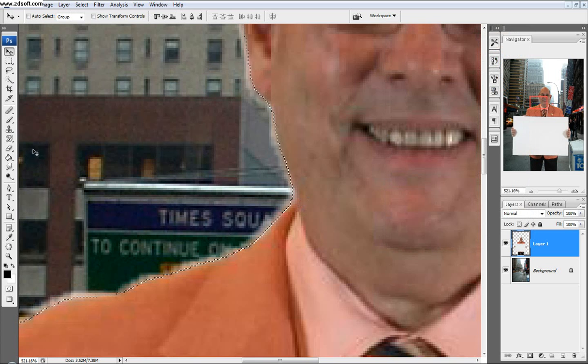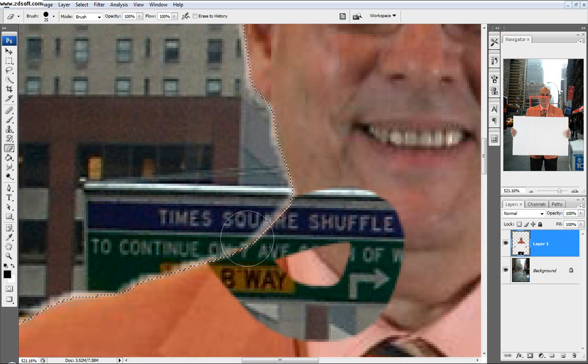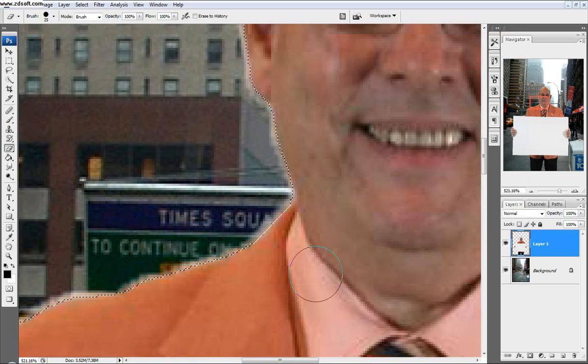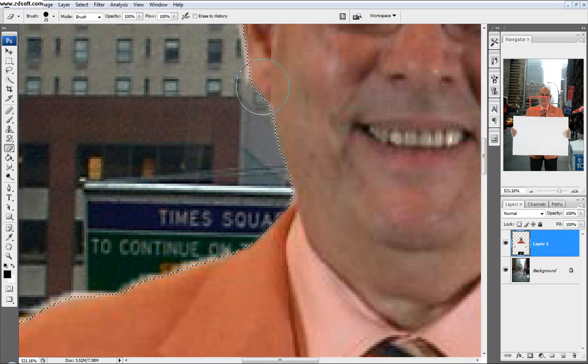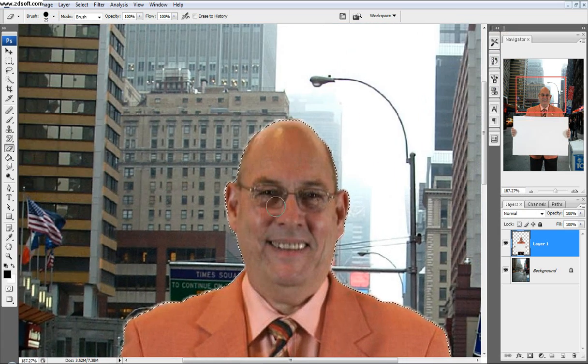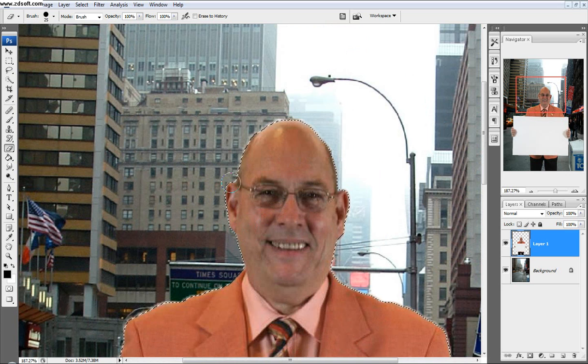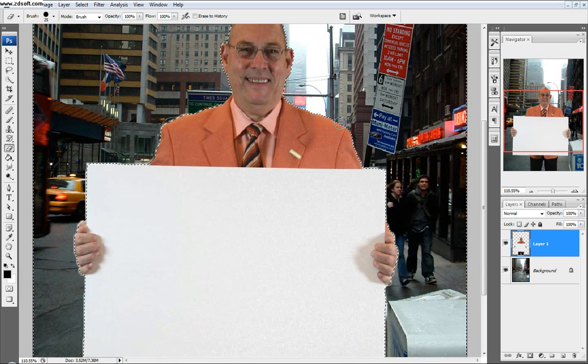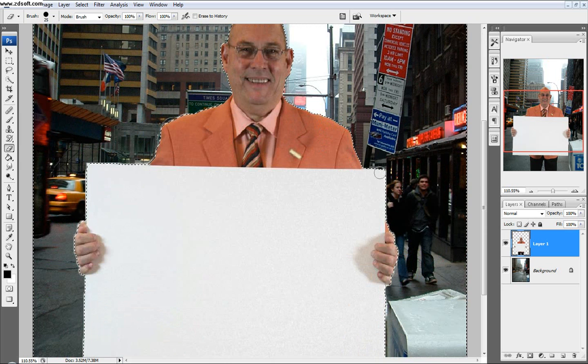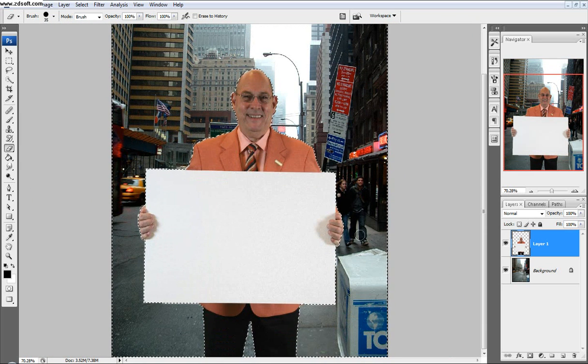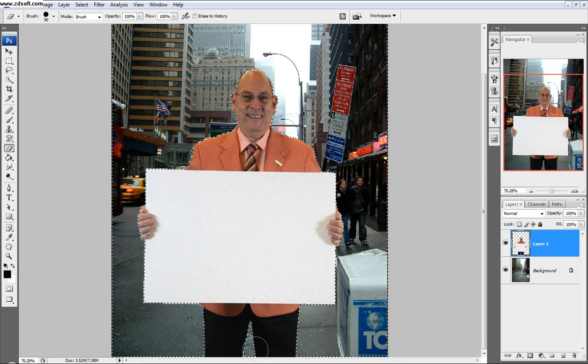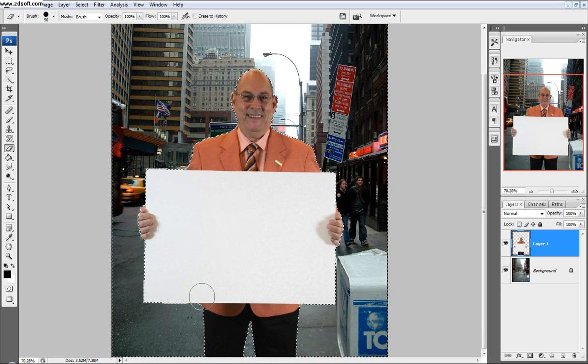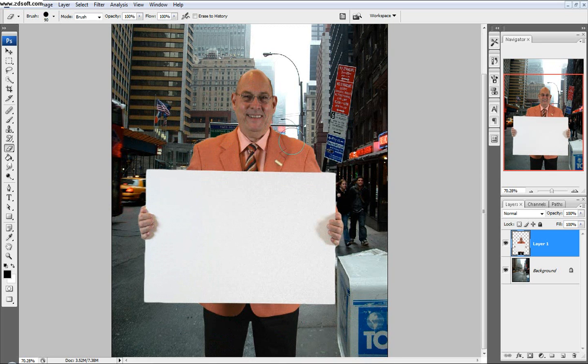If we took out our eraser tool to erase the edges right now, we'd be erasing him, which is what we don't want. So just click Control Shift I, and then it'll erase everything but him on that layer. You can just go around and erase those edges that we didn't want before. Then deselect him.